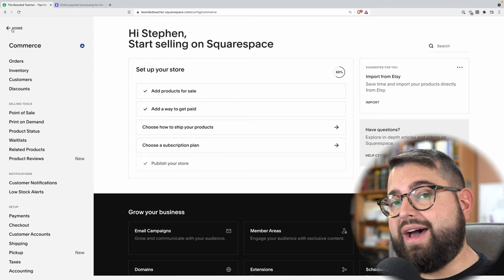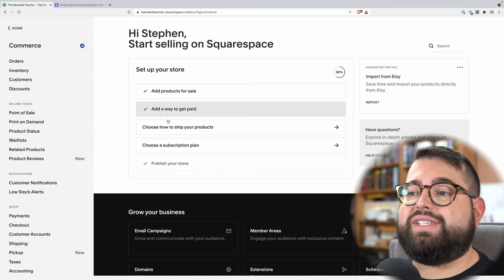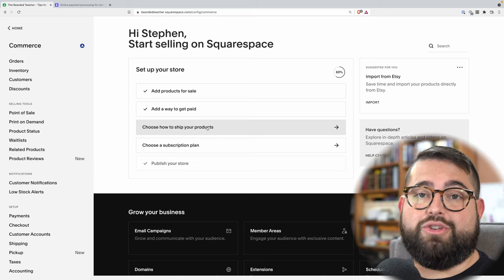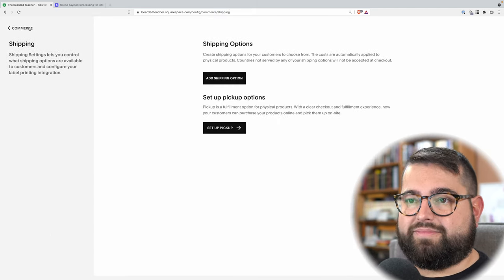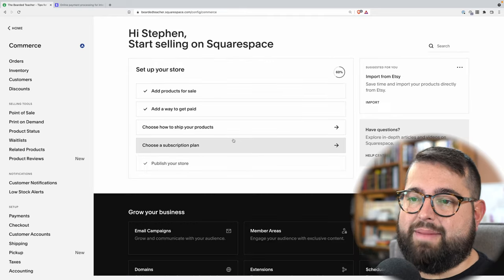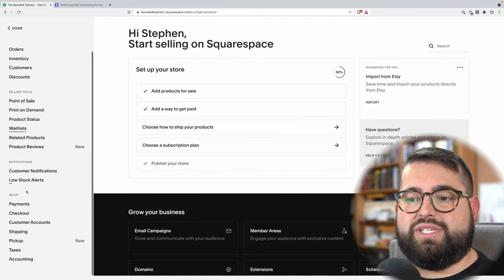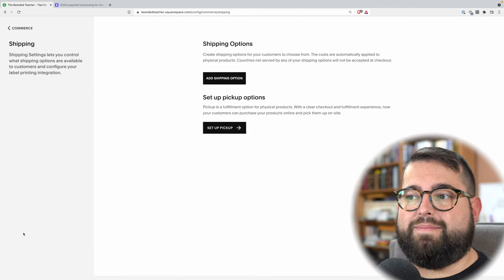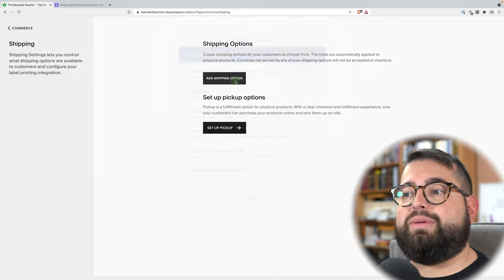Then if you have physical products that you're selling, you have to set up shipping. You can go to the shipping options here under setup. So I can go to shipping, and you have to add shipping options.